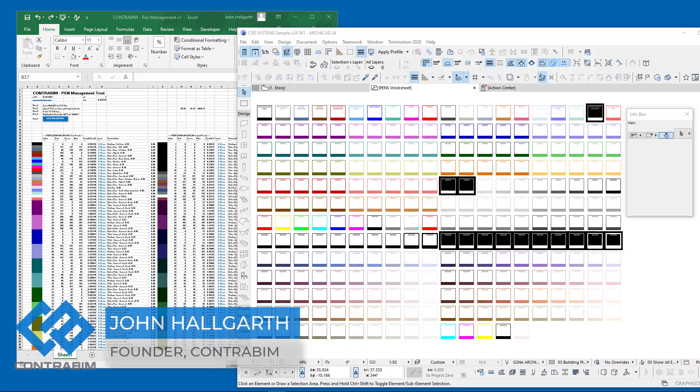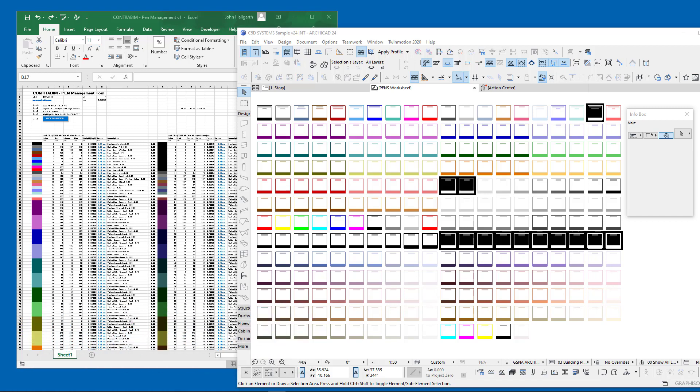Hey everyone, John here from Contra BIM. Today we're talking about a subject I've been working on heavily for the last few weeks, and you probably already guessed it—it's the subject of pen sets. Pens in ArchiCAD are one of those attributes that are really critical to everything that we do; they control the graphic output from our models.